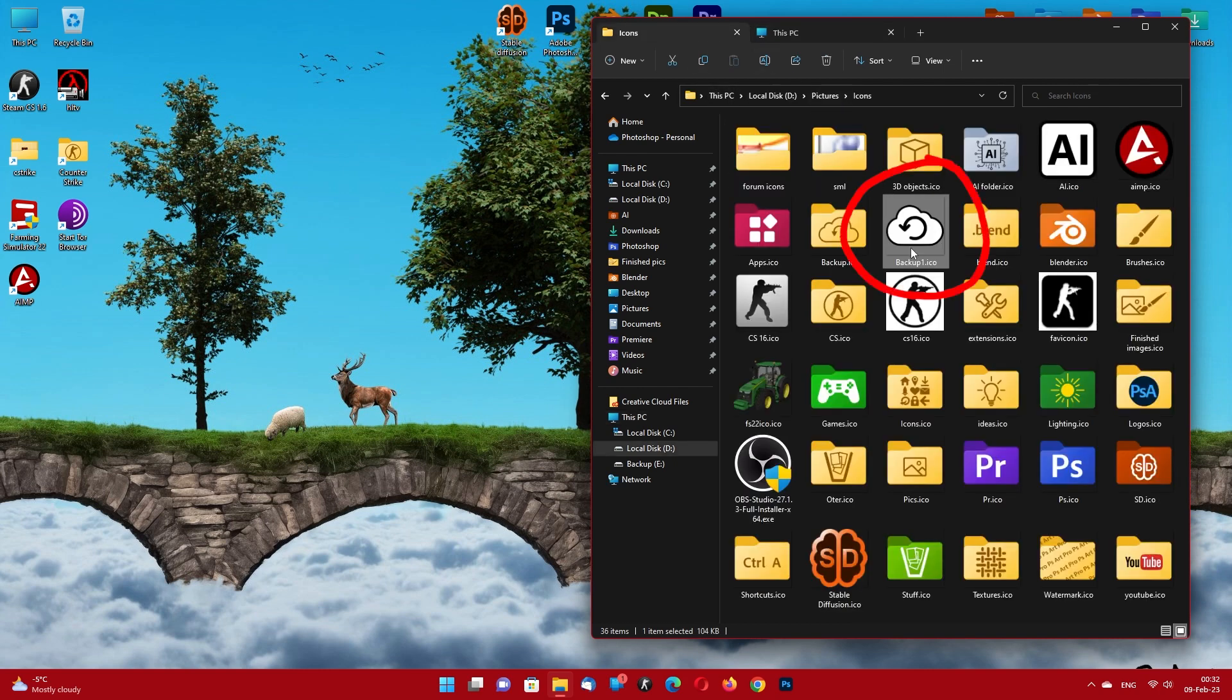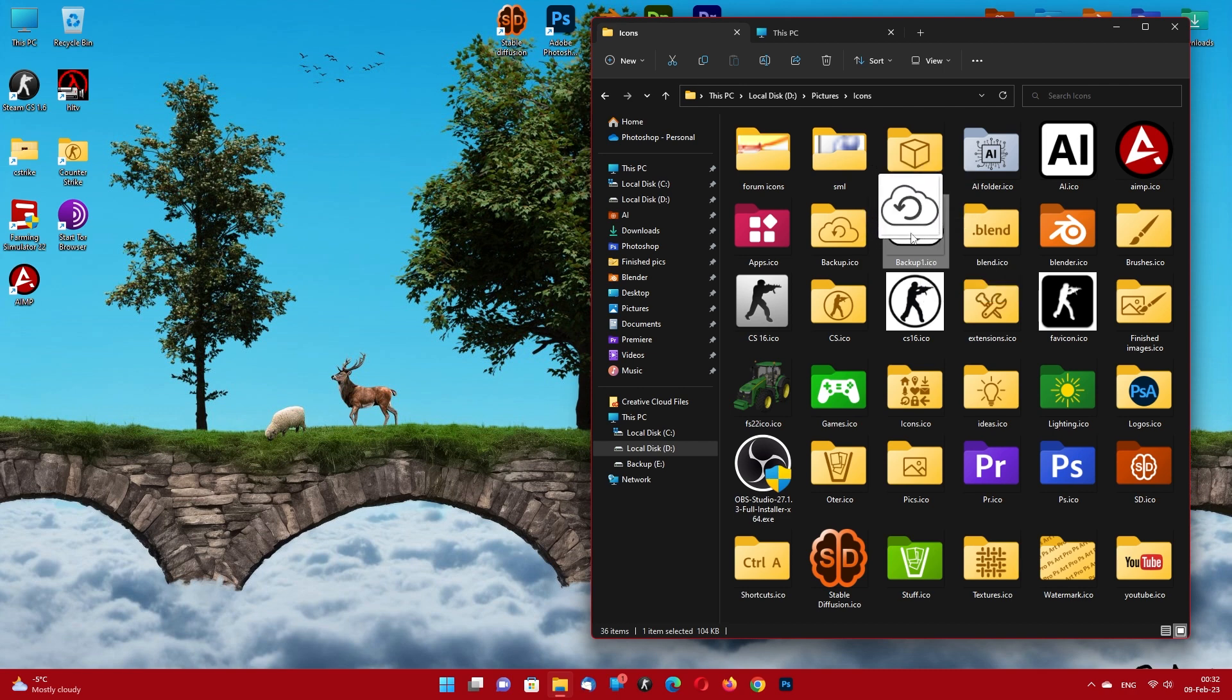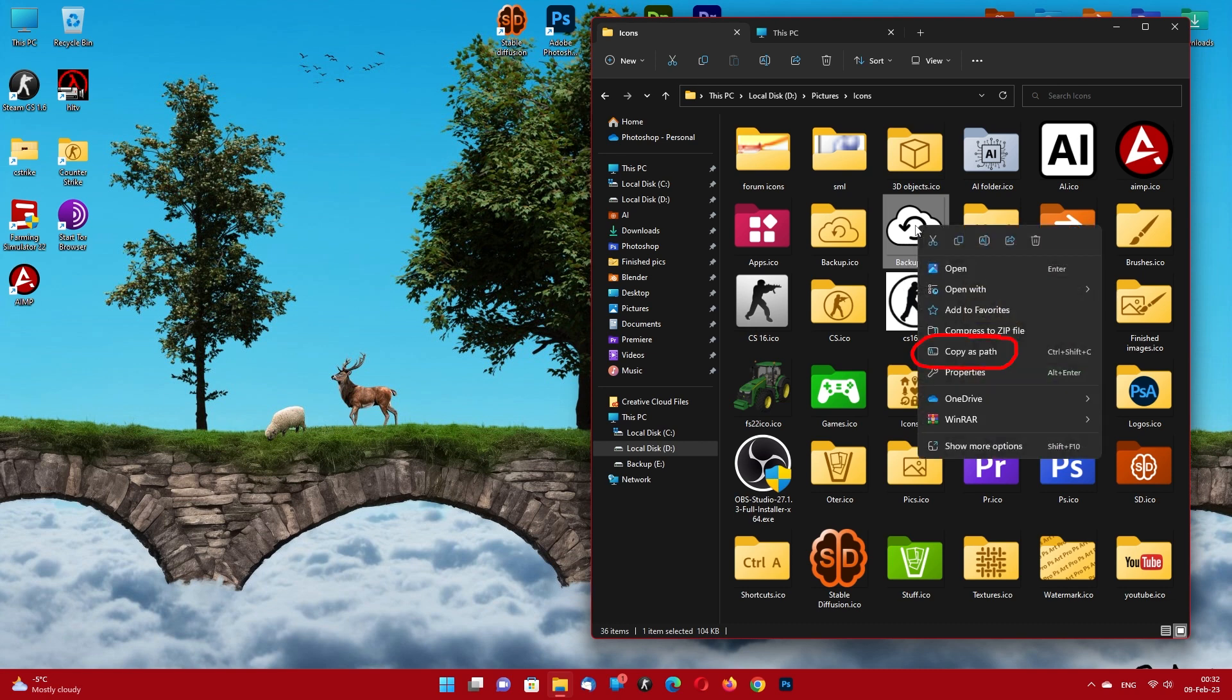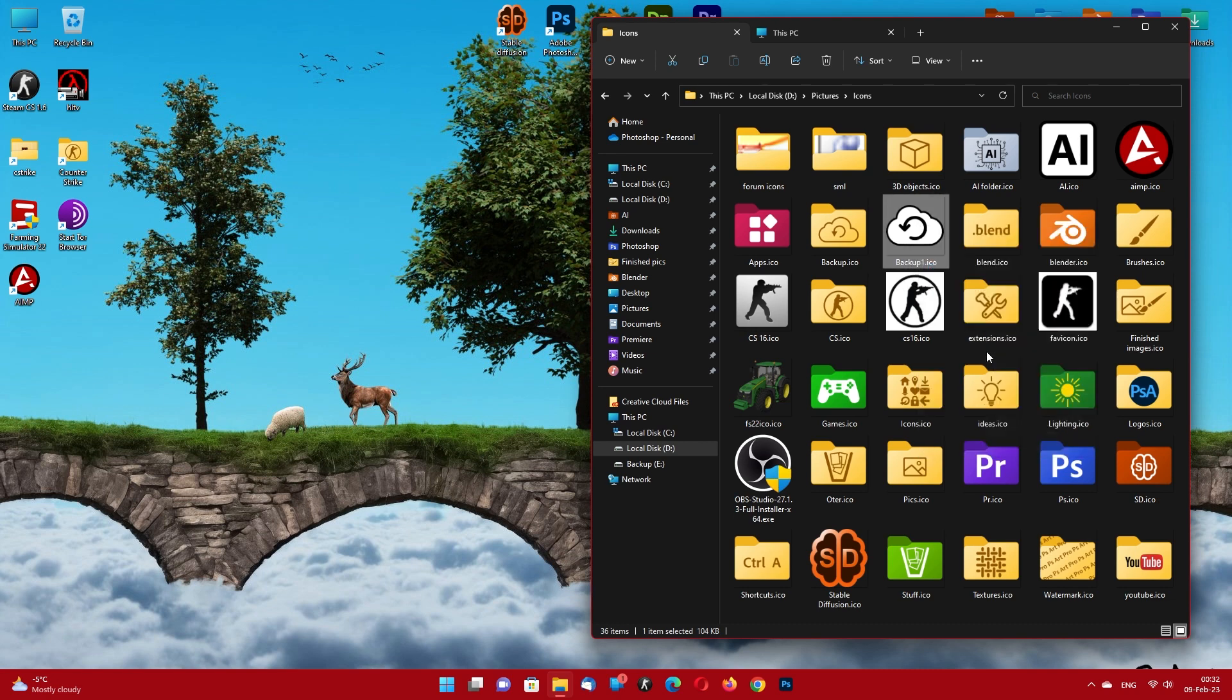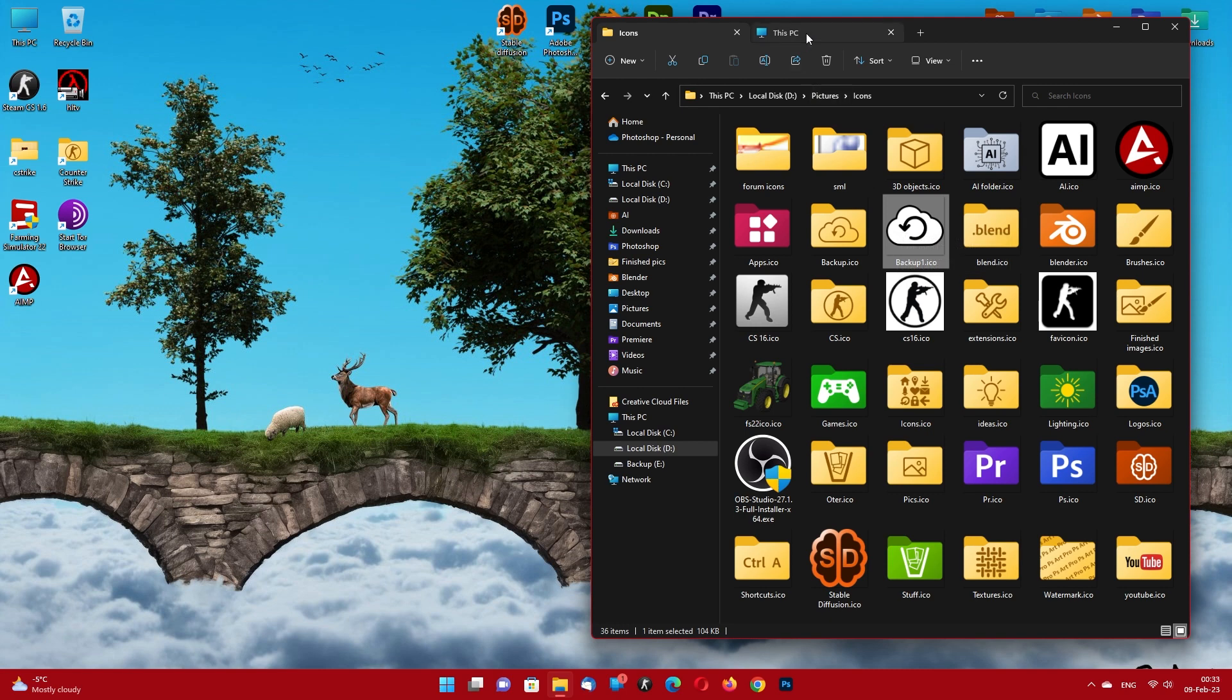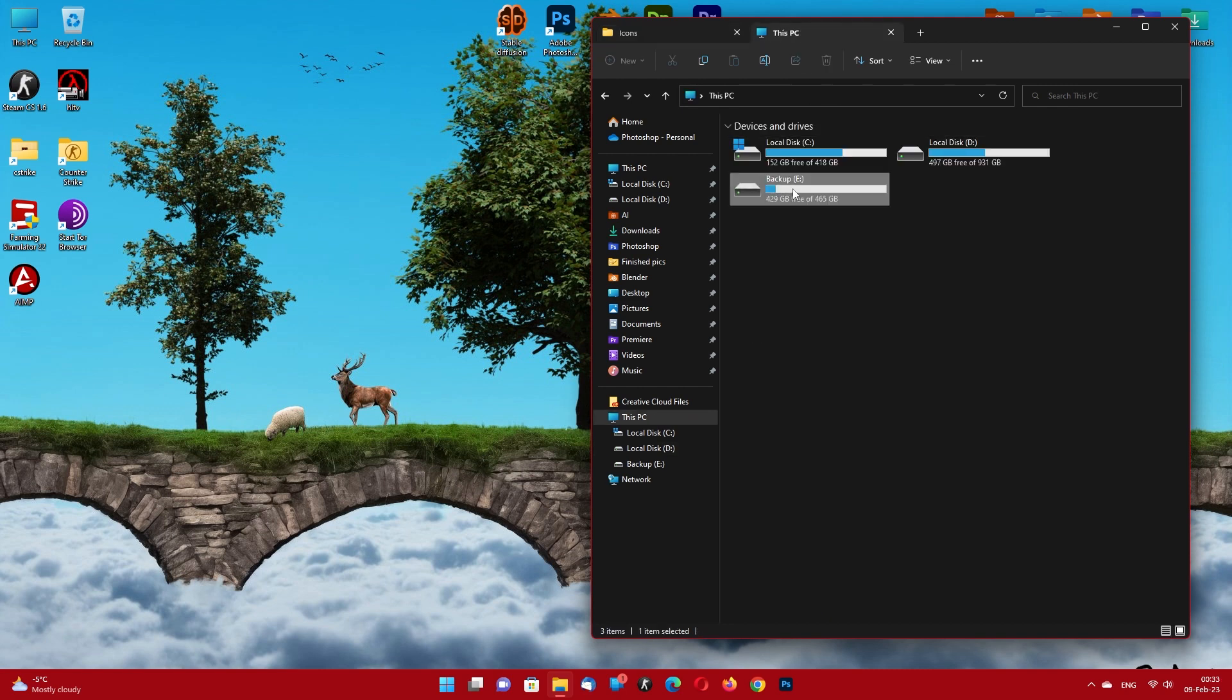Save your icon image where you keep all your icons and make sure you don't change it. Copy the path of the icon image. Remember the drive letter you want to change.